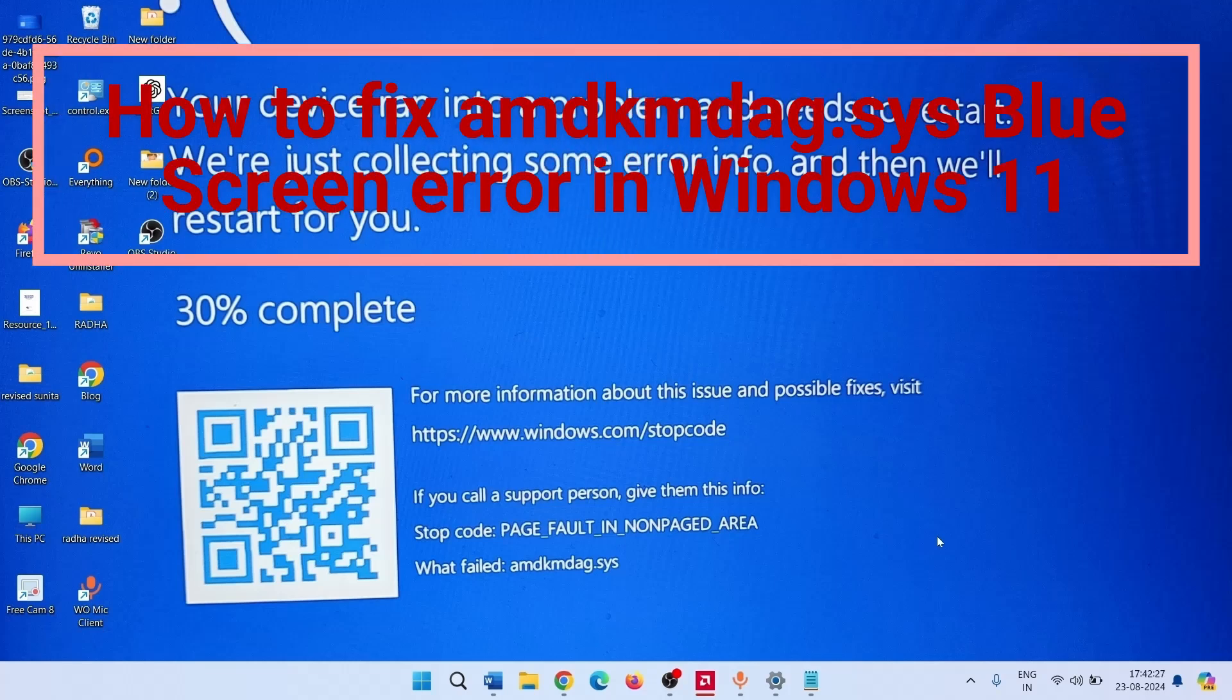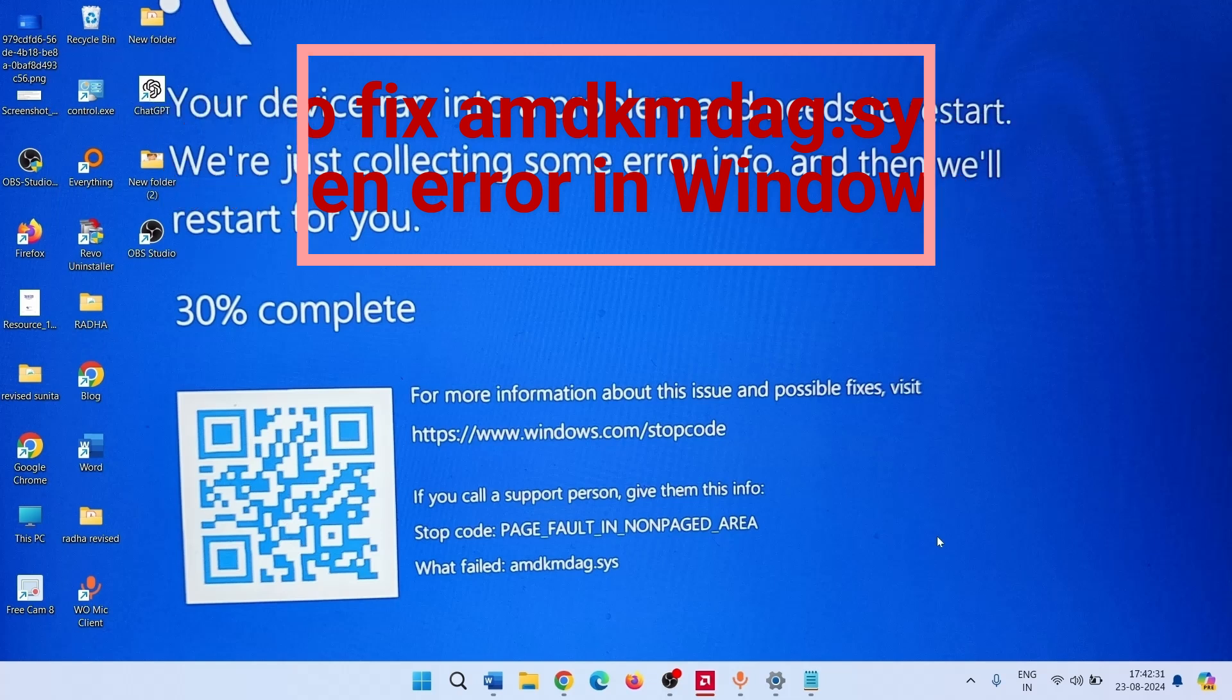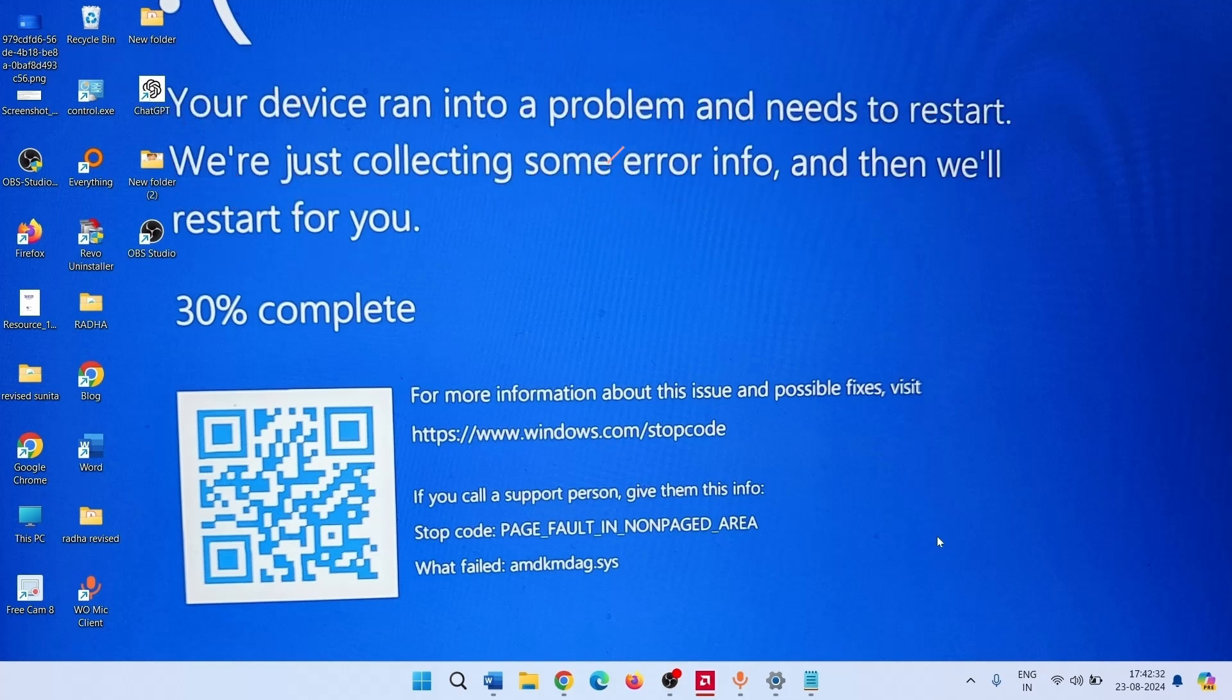How to fix AMDKMDAG.SYS blue screen error in Windows 11. Hello friends.